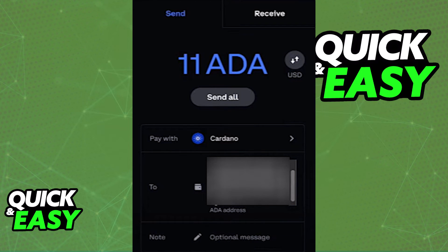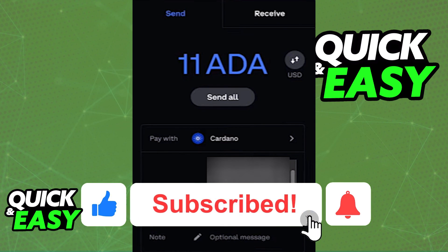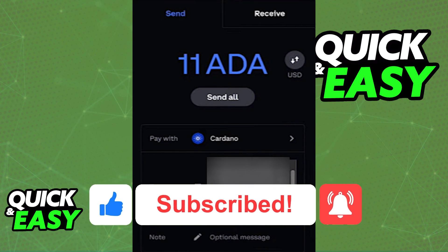I hope I was able to help you on how to transfer Cardano to your Ledger Nano X. If this video helped you, please be sure to leave a like and subscribe for more quick and easy tips. Thank you for watching.